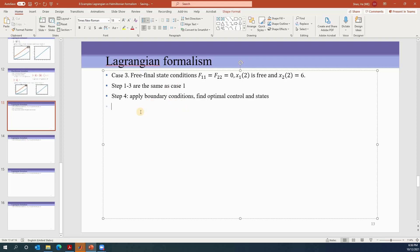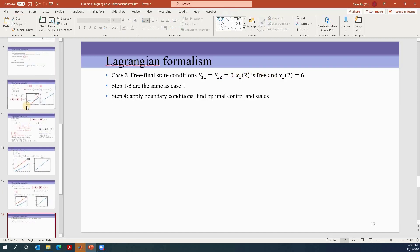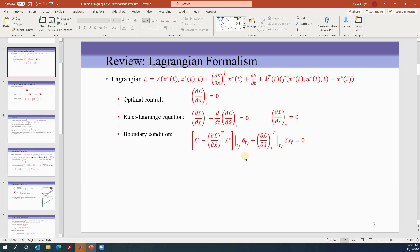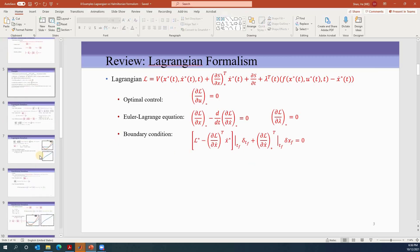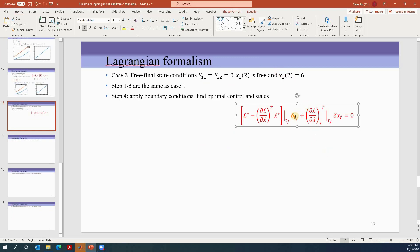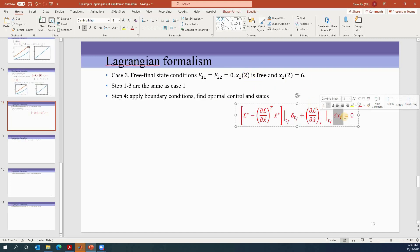Step four: we apply the boundary conditions. f11 and f22 are zeros, and x1 at time two is free. We'll start from the general form and see how to generate the specific boundary conditions. We already know tf is fixed at two, so delta-tf equals zero and we don't need to worry about the first term. Since x1 at tf is free, delta-x1 is not zero, which means ∂L/∂ẋ1 evaluated at tf equals zero.